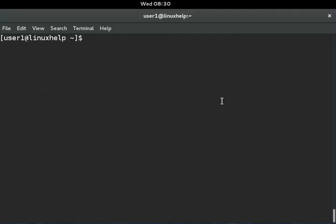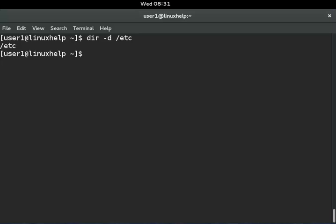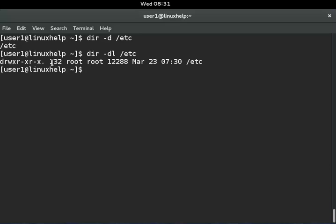Next, I will show you how to view directory entries instead of directory contents. When you need only the particular directory's entry under long listing, you can use dir -d. Now I am listing the slash etc directory entry using dir -dl /etc. It will show you the long listing for slash etc. You can see the owner of slash etc is root and the group is also root.